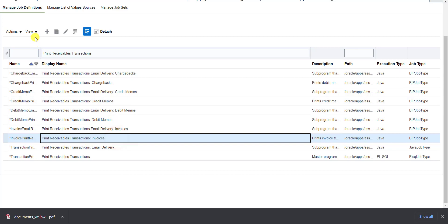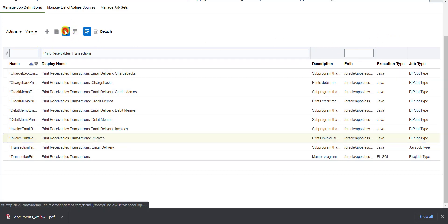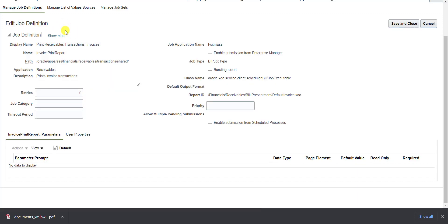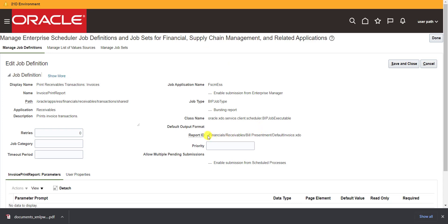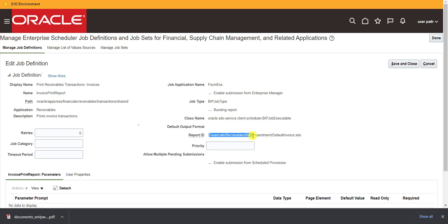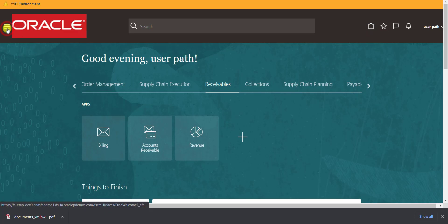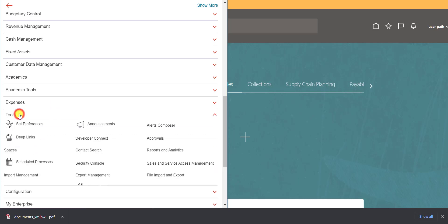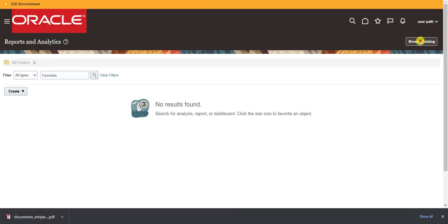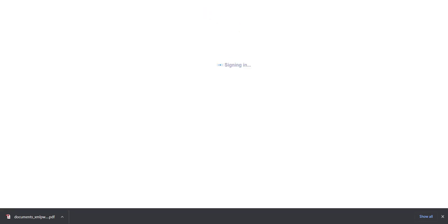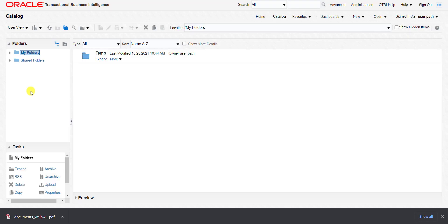I click the Edit button on that ESS job. This shows me which report is being called — the report location is: Financials/Receivables/BillPresentment/DefaultInvoice.xdo. I need to navigate to this location. I go back to the home page, then to Tools, then Report and Analytics, and click the Browse Catalog button, which redirects me to the catalog page.